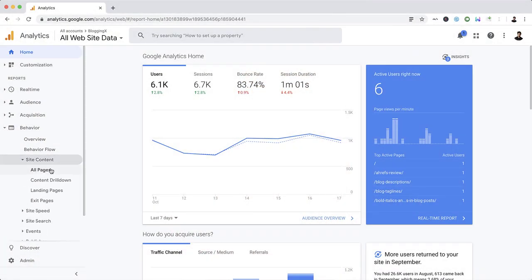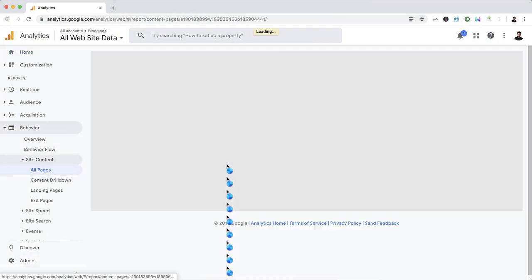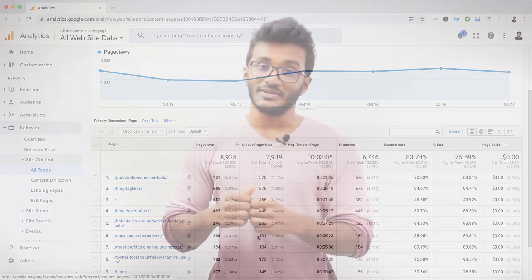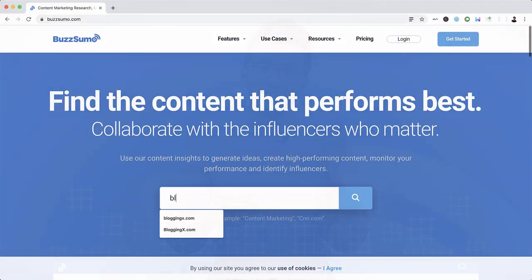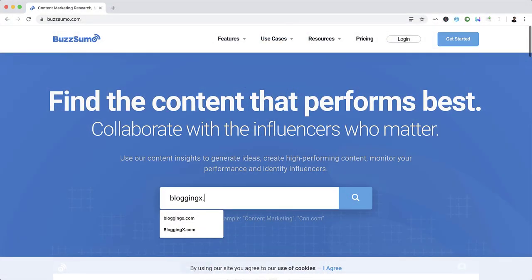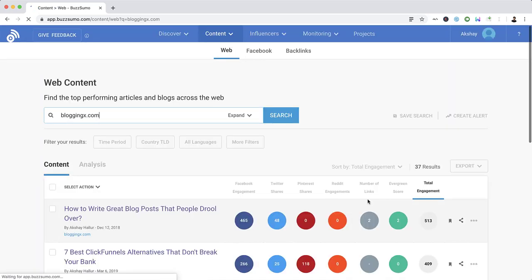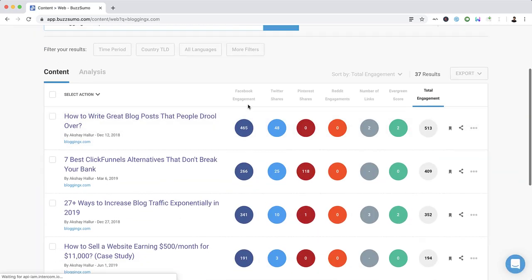Choose blog posts that have garnered more attention, social shares, comments, and traffic. Head over to Google Analytics, go to the report section, then to All Pages, and note down pages driving great engagement and traffic. You can also use BuzzSumo — enter your domain name and it will return all blog posts that have garnered the most social shares. Those are proven topics that people love.